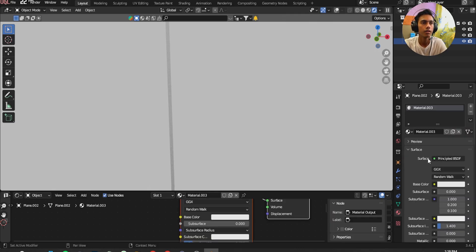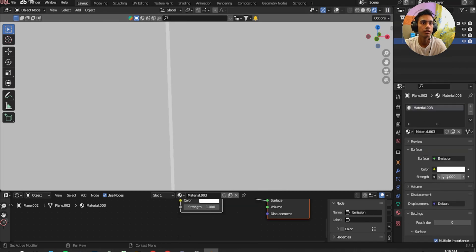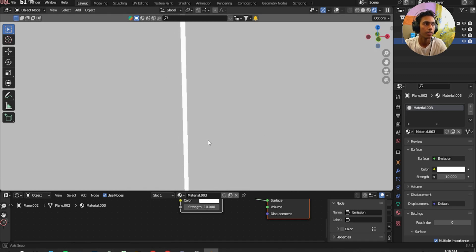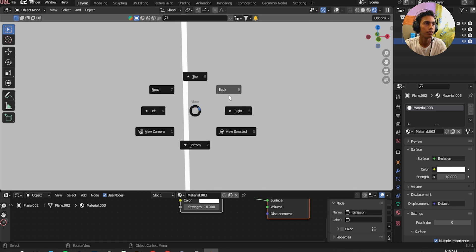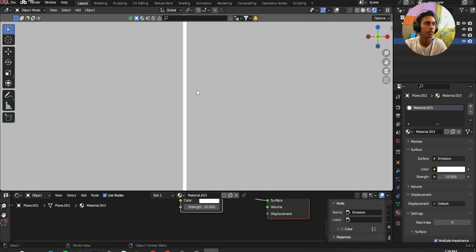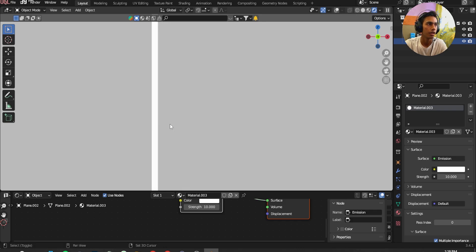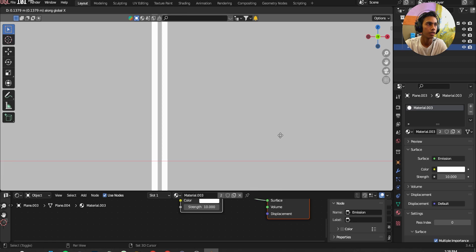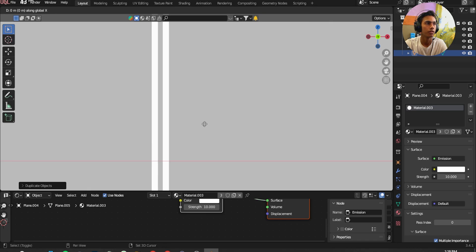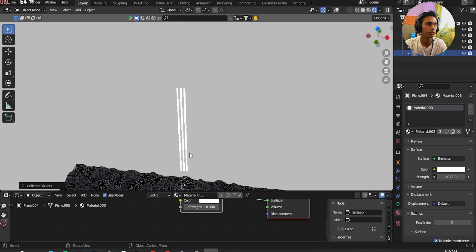Now I'm going to add a material. Click on the plane, click New, and click on this green dot and add Emission. I'm going to give it a 10. Now I'm going to go Front and Shift D and I'm going to duplicate it and move it just right here. Yeah, it's kind of cool.